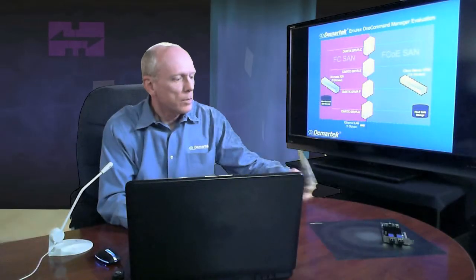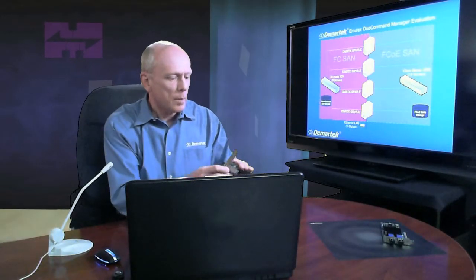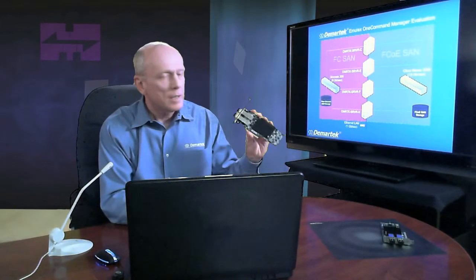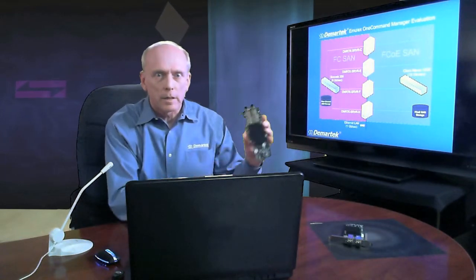So here's an example of the Emulex CNA, the fiber channel over Ethernet adapter that runs 10 gigabit Ethernet and 10 gigabit fiber channel over Ethernet. And then here is an example of the Emulex 8 gig fiber channel adapter. This runs 8 gigabit fiber channel.